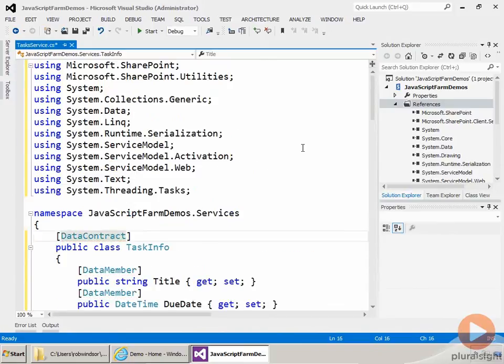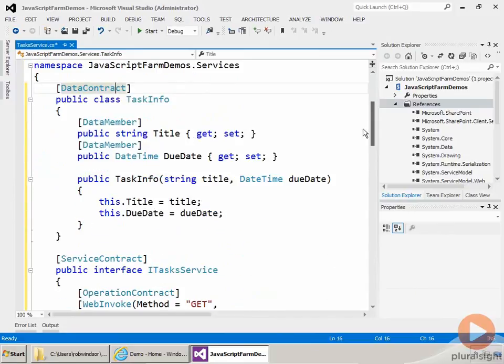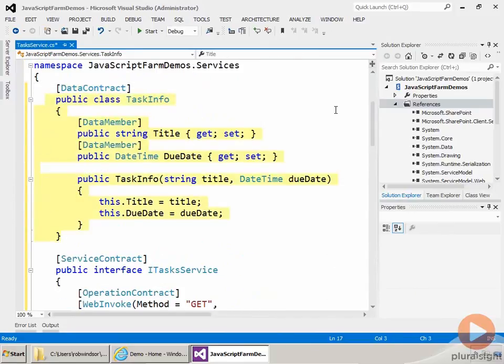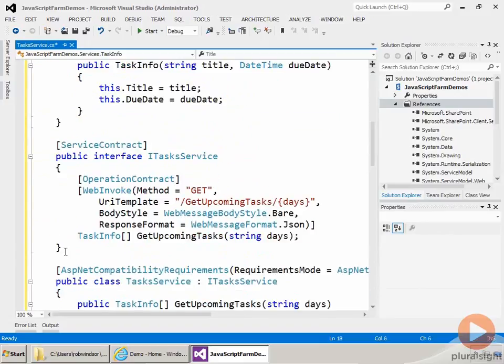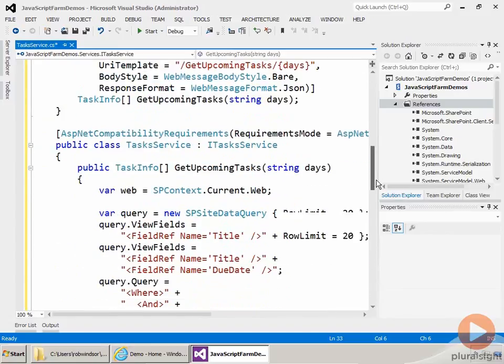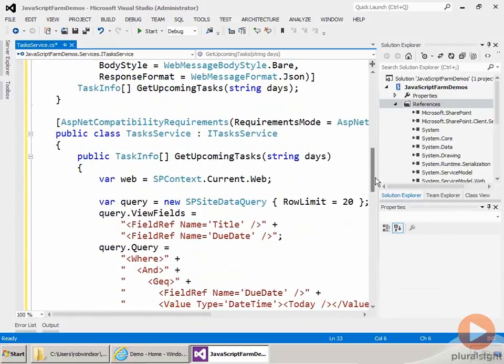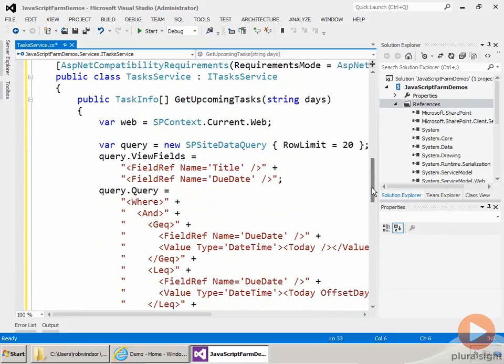So that completes the implementation of the C Sharp code for our service. We have our data contract, the TaskInfo class. We have our service contract, that's the ITaskService interface. And we have the class that actually implements the service. That's our TaskService class.